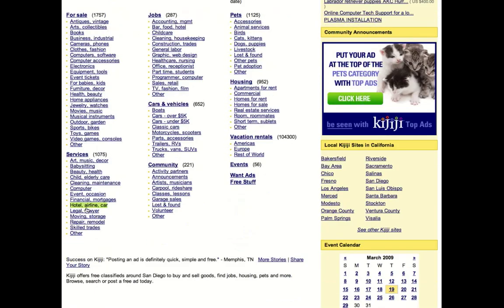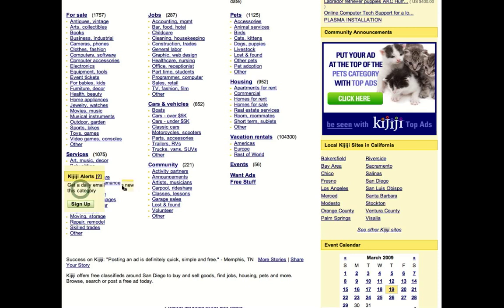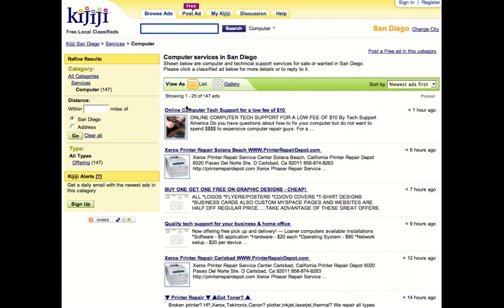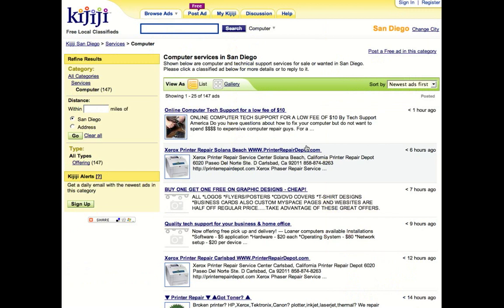Now, I'm going to place an ad in the services section. You can choose many sections depending on what you're doing. But what we're doing here is we're going to place an ad for search engine optimization. And I'm going to do it in the computer services section.